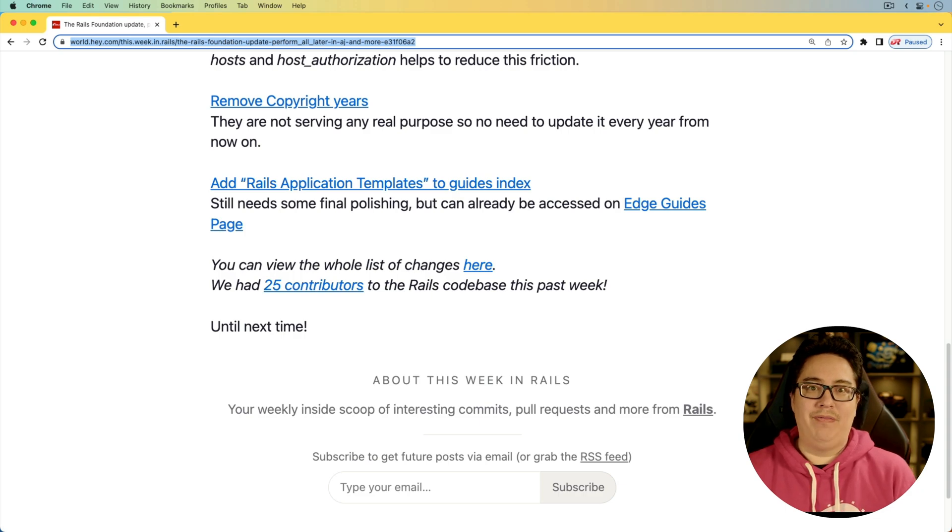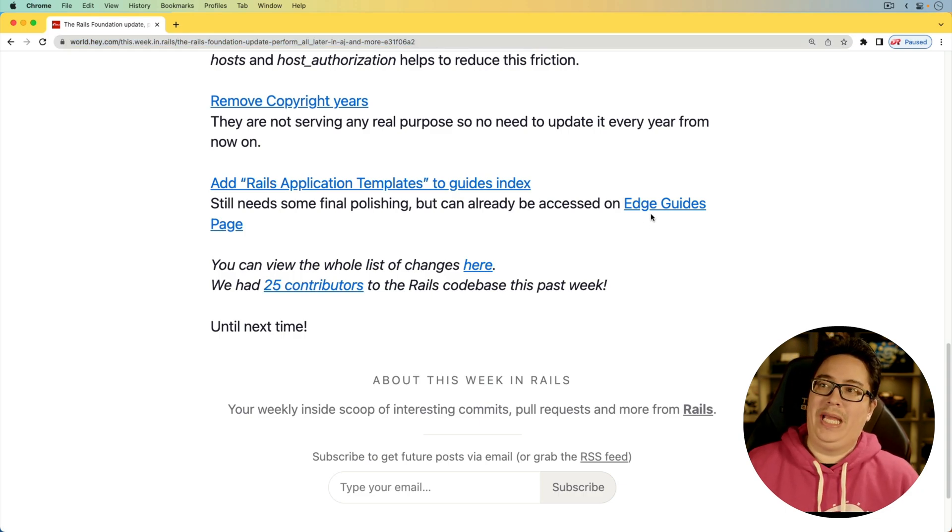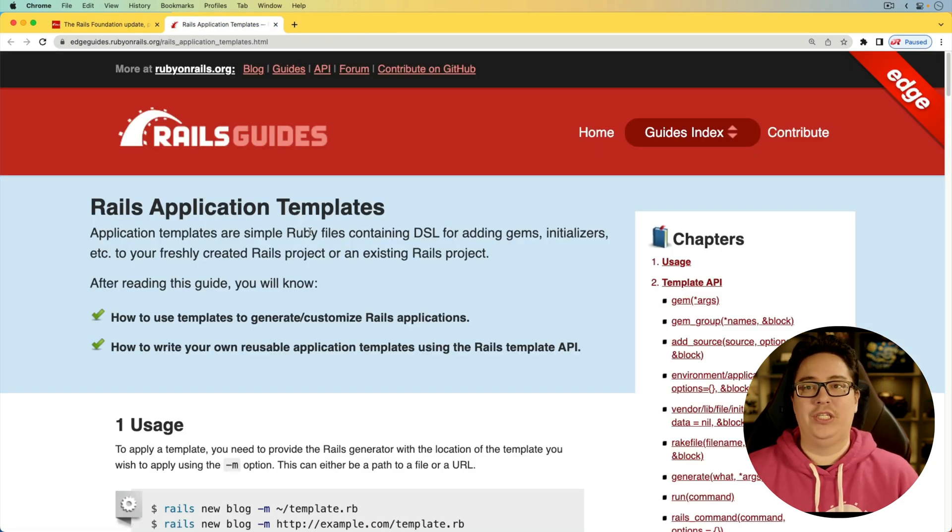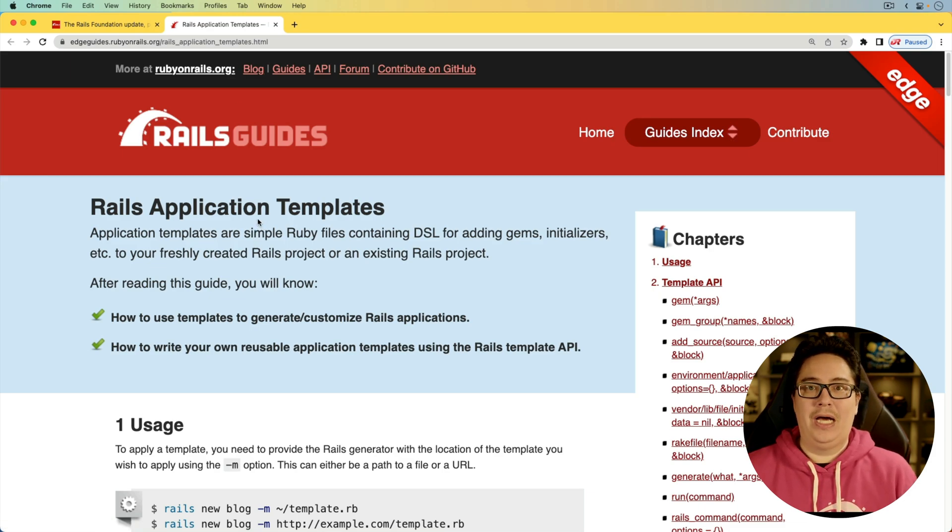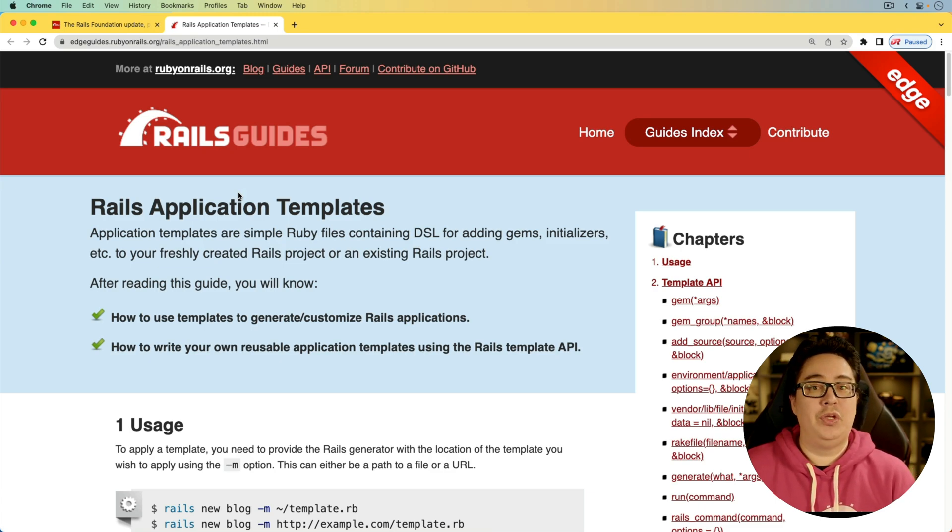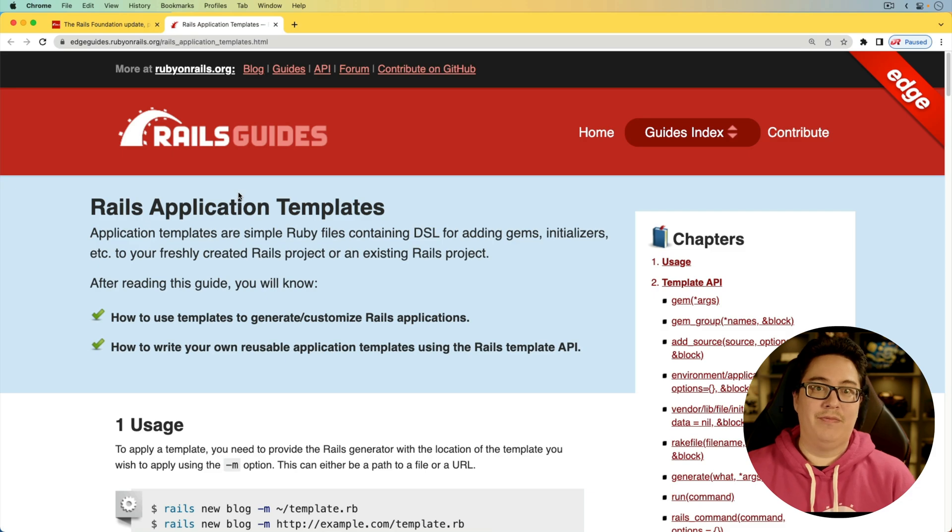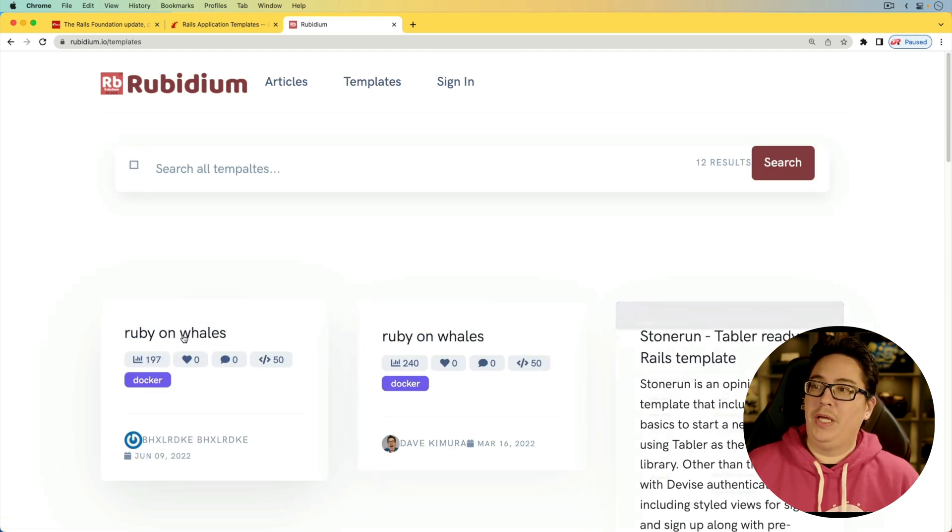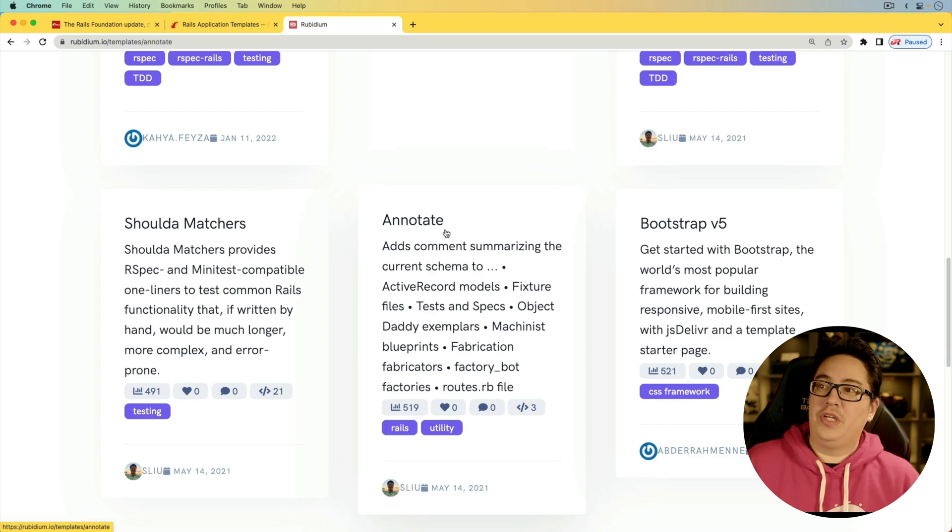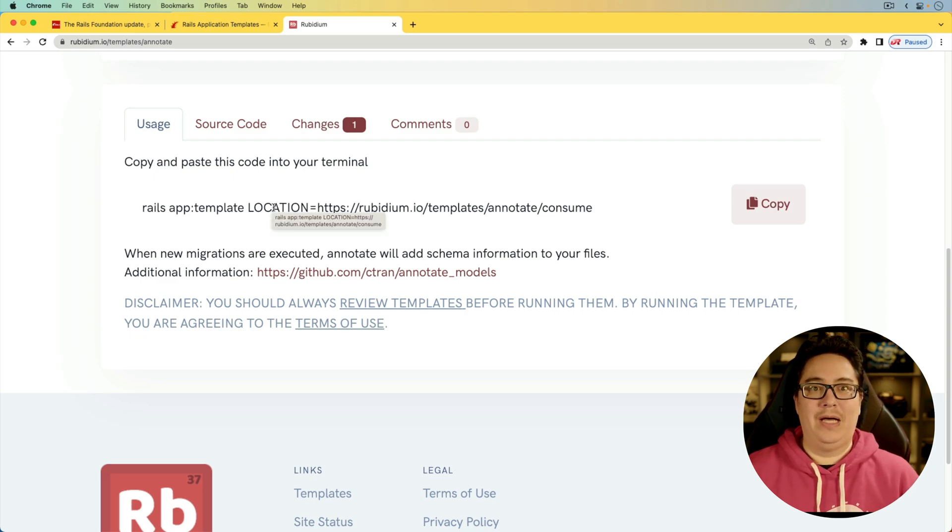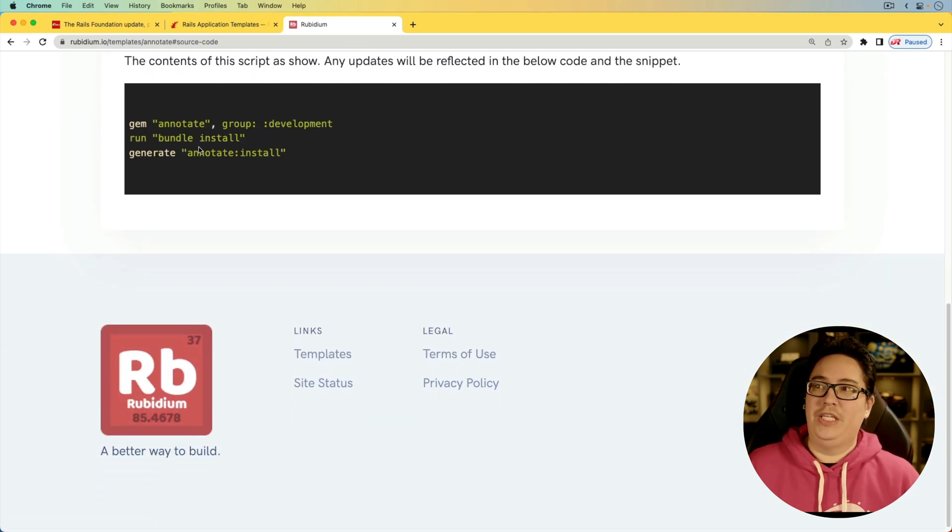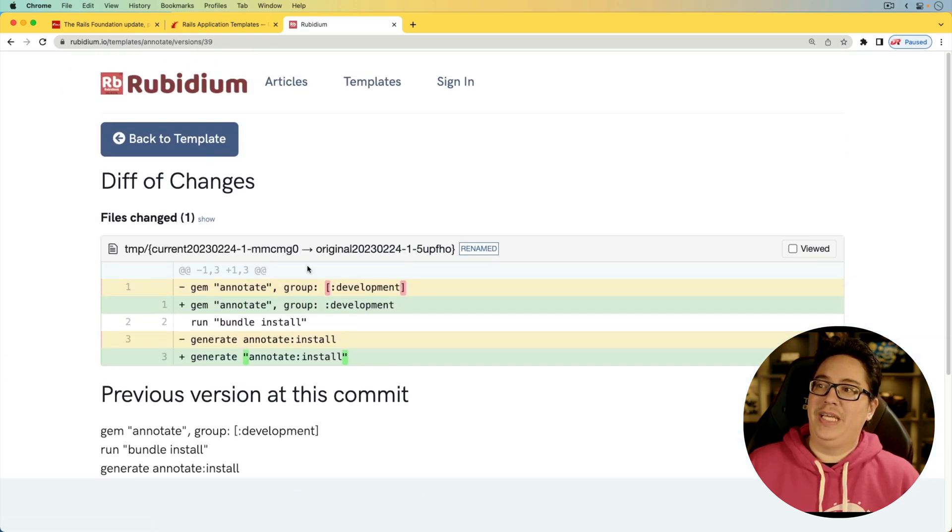And for the last item, we have add rails application templates to the guides index. We've already had it in the edge guides, the full documentation for the rails application templates, but it wasn't something that was in the index of the guides. So it's great that hopefully this will bring more visibility to it. Rails application templates is something that I use all the time whenever I'm creating a new application. I have several different templates that I use depending on what I'm doing. For example, not all applications I create add Devise. So I have a template to add Devise into my application and also made an application called rubidium.io, which has a bunch of templates that people are able to create and share with others. It uses that rails application templates on the back end, and you can simply apply it by passing in that location environment variable. This is just a cool project because not only can you view the source code of each template that you're going to run, but you can also go back in the history and see any changes that were made from the past.